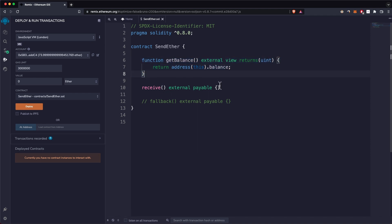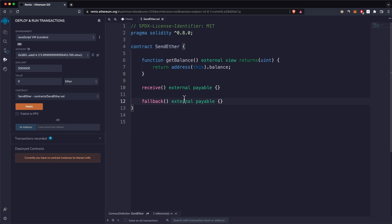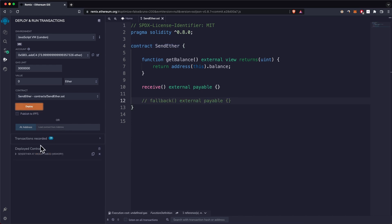For any contract to receive Ether, it either has to have the receive external payable built-in function or a fallback external payable function. We'll go with the receive function and I'll quickly deploy this contract.